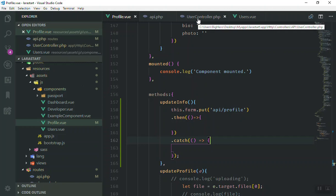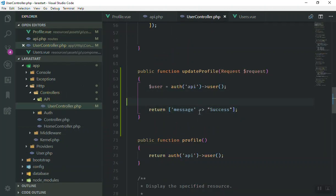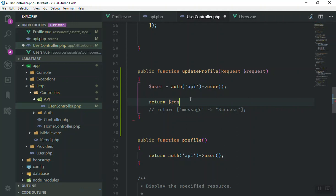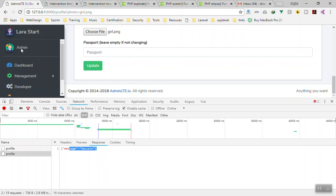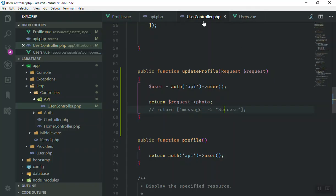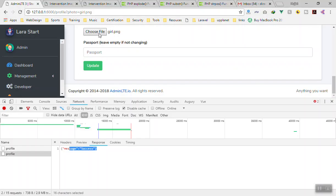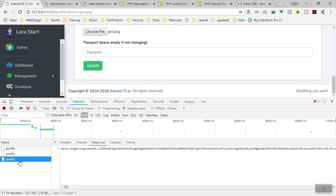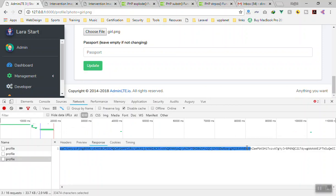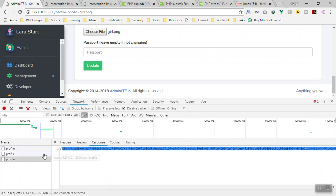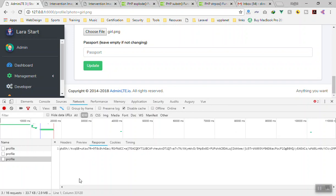Now let's test if we have the image on the request we're sending. I'll comment out the success message and instead return the photo from the request. After saving and sending another request, you can see the data we have on the server — the image data is there. Now what I'm going to do next is pick this data, convert it to an image file, save it on the server, and that's what we'll cover in the next video. See you then!